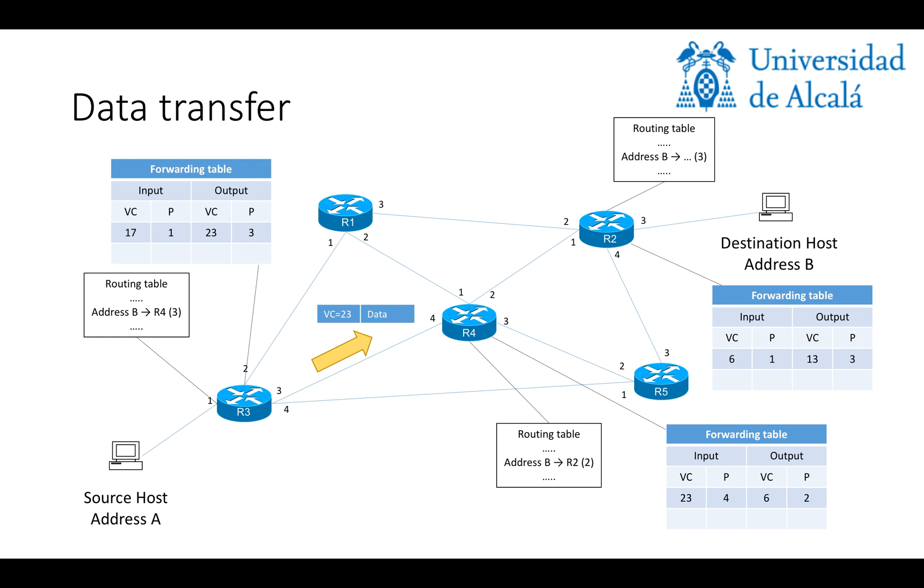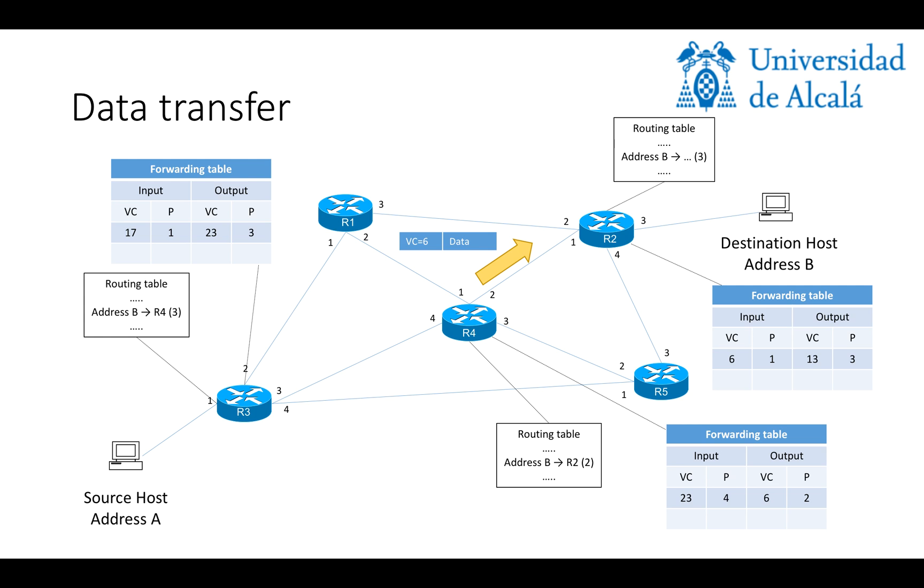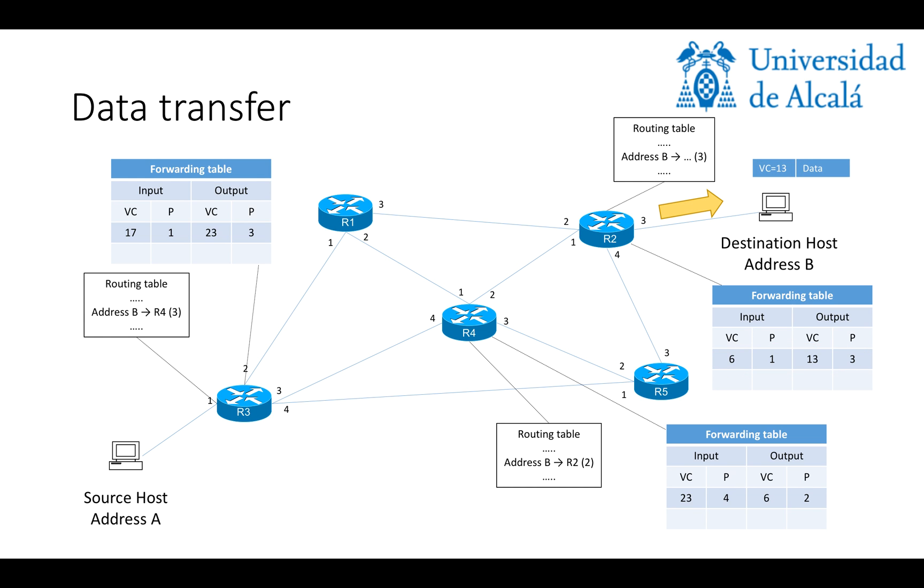It will do so, and then this packet will be received by R4, which will do the same operation, check the forwarding table, and know that it has to forward the packet through port 2, specifying VC number 6. Same operation will be performed by R2, which will check the table to finally send the packet to destination host B. So, that would be the data transfer stage, which, as you can see, is quite simpler once the circuit has been established.